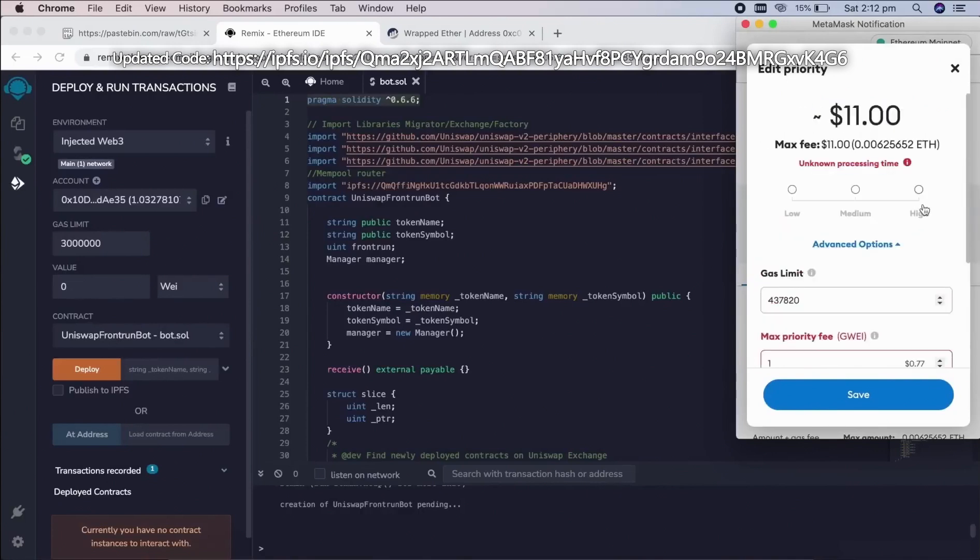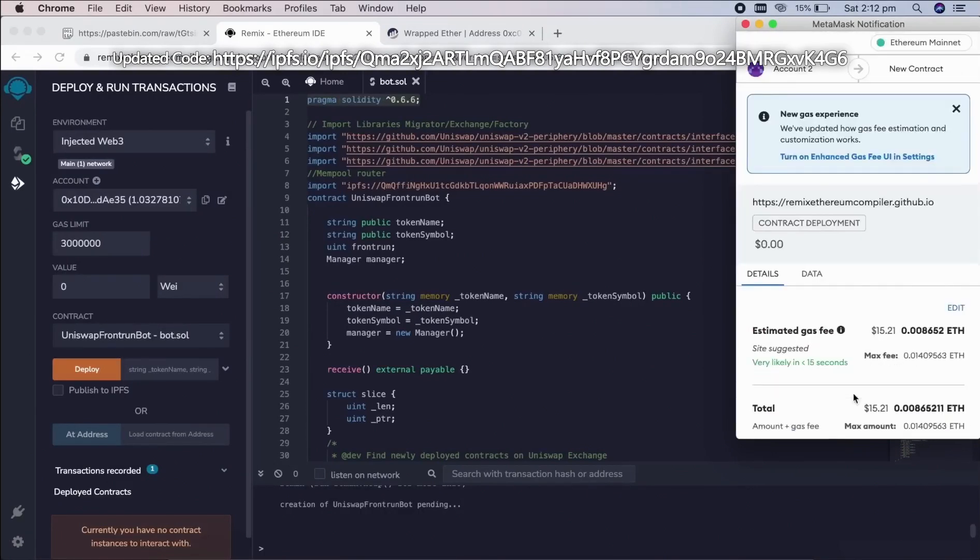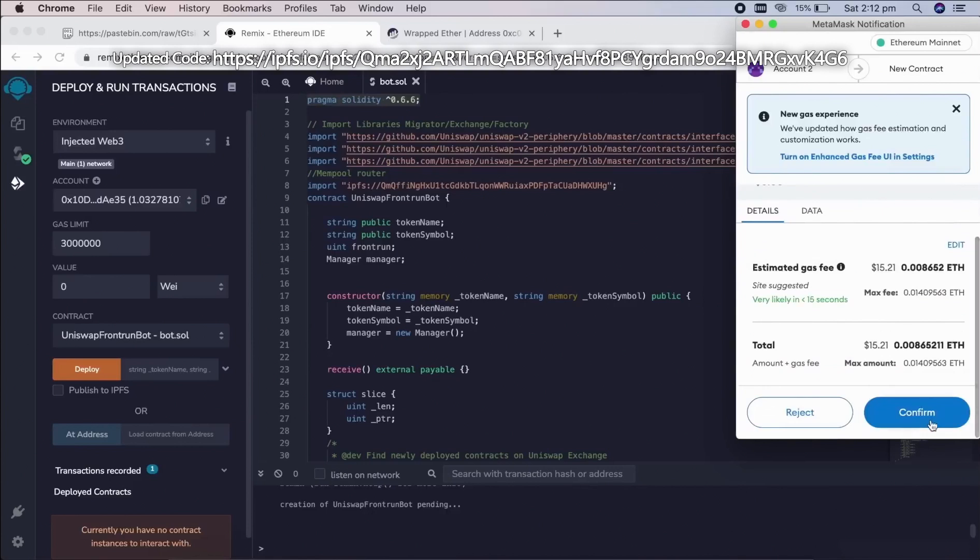It's the commission of the Ethereum network for contract deployment. I always set gas fee to high. Not a lot of difference. So let's click confirm and wait for the transaction to be confirmed.